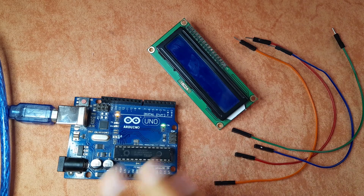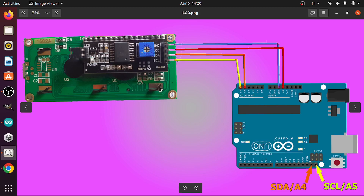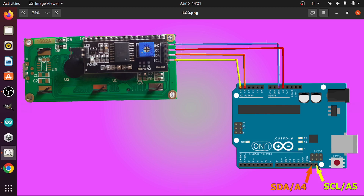First of all, we need to hook it up to the Arduino. Basically we're going to connect the GND to the GND of the Arduino, and the VCC goes to the 5V pin of the Arduino. Then we have the SDA and the SCL. The SDA needs to be connected to analog pin A4, and the SCL goes to analog pin A5. You could also use these two dedicated SDA and SCL pins. The same applies if you are using an Arduino Nano.